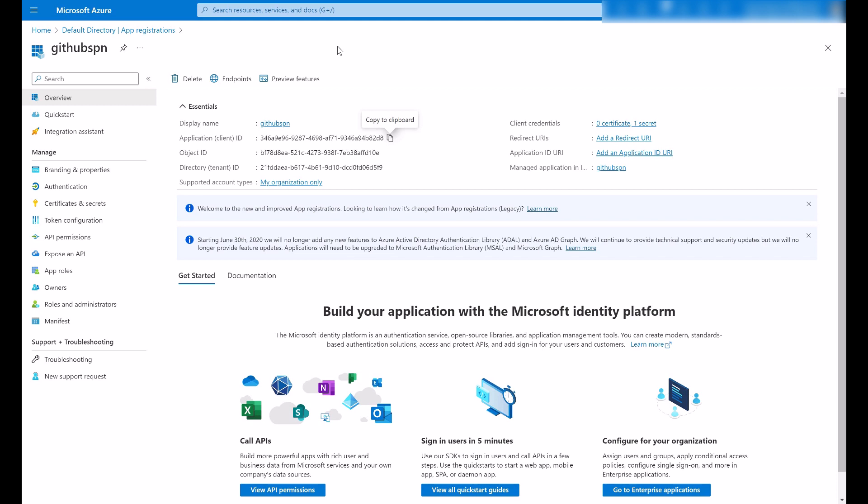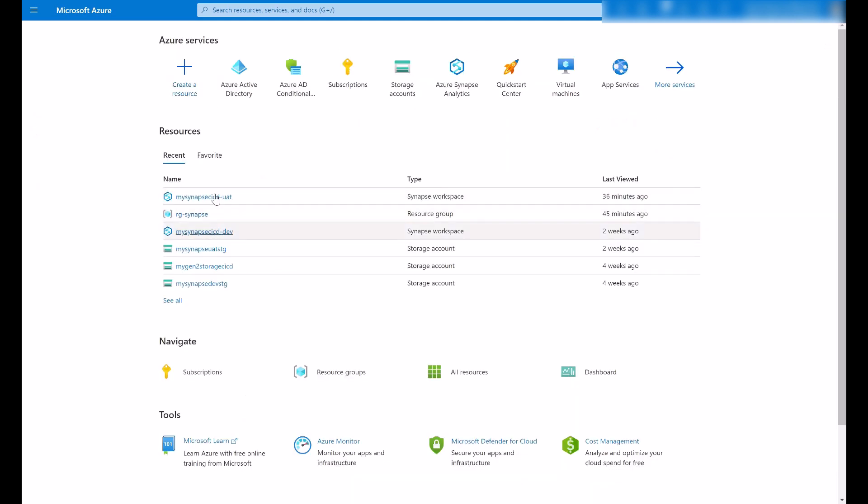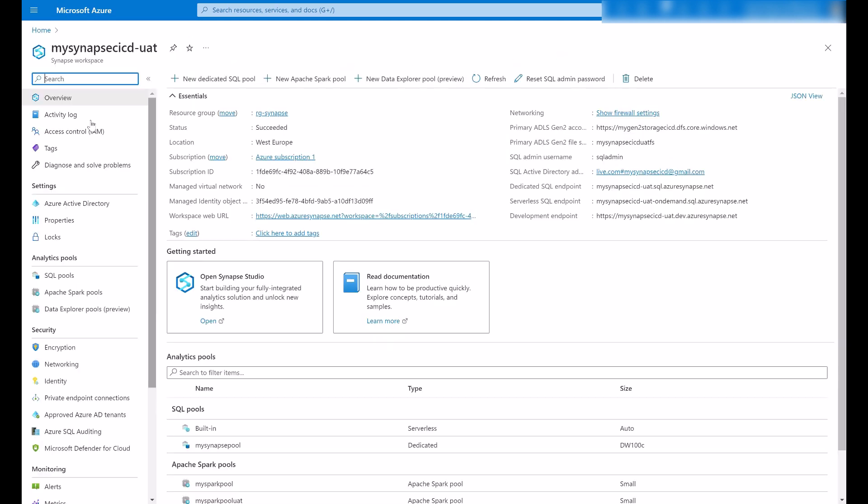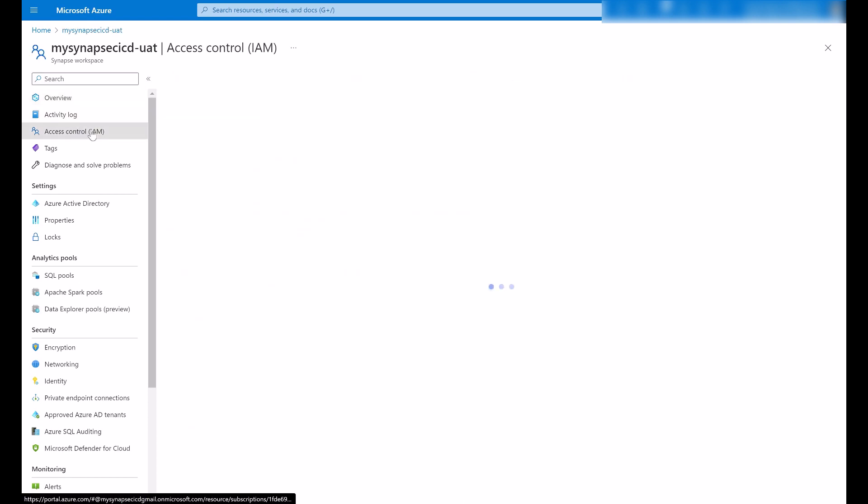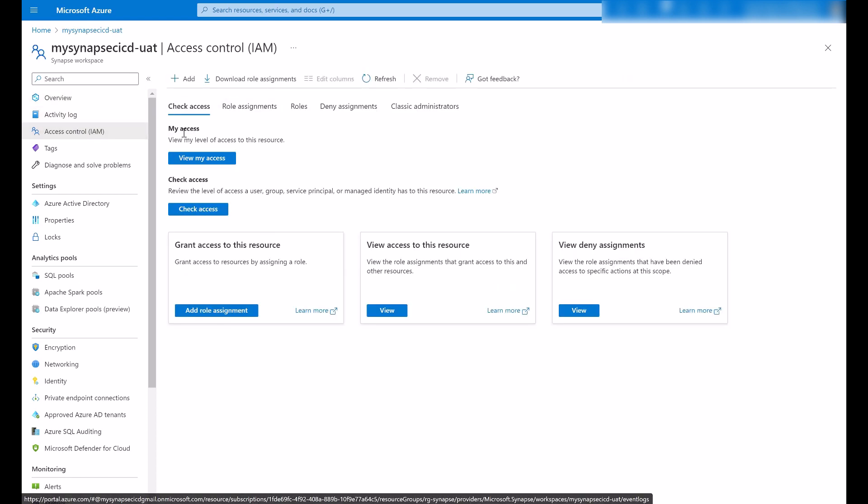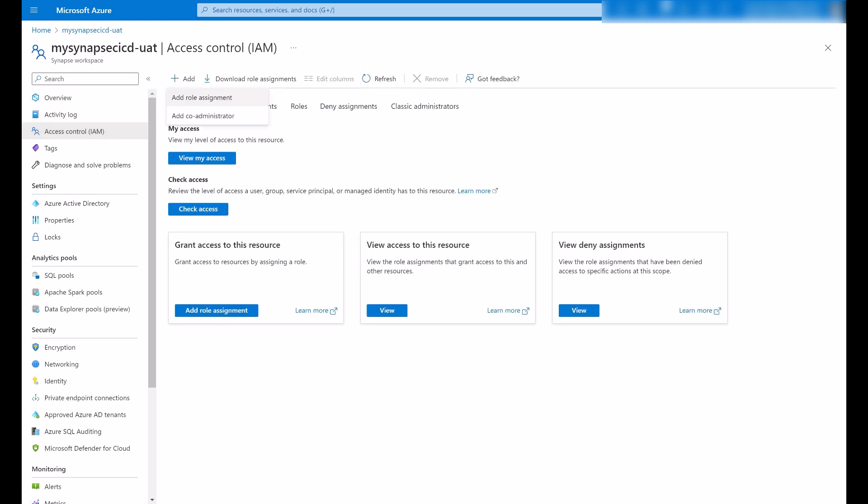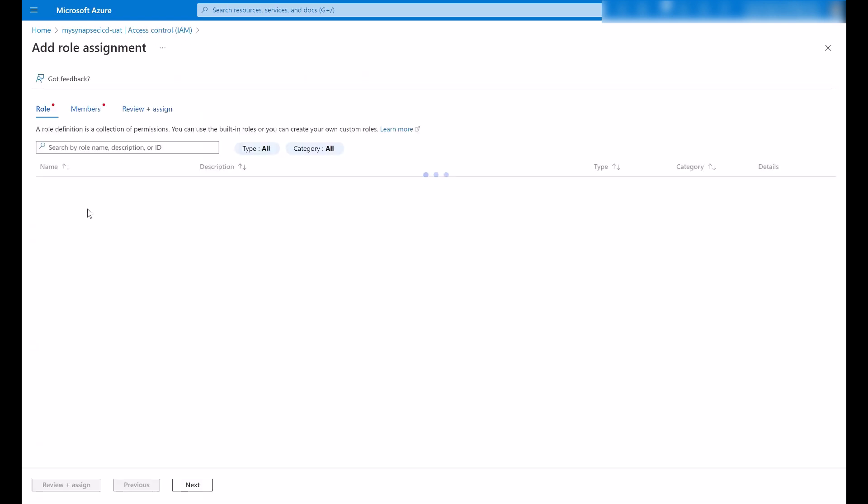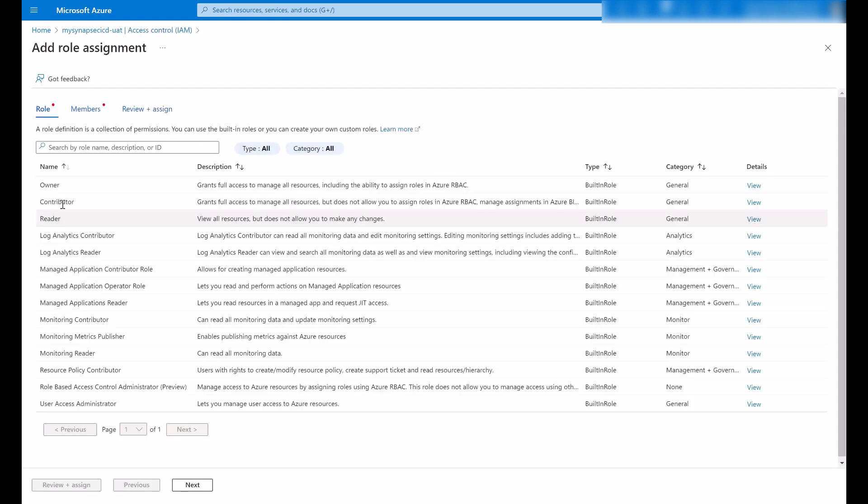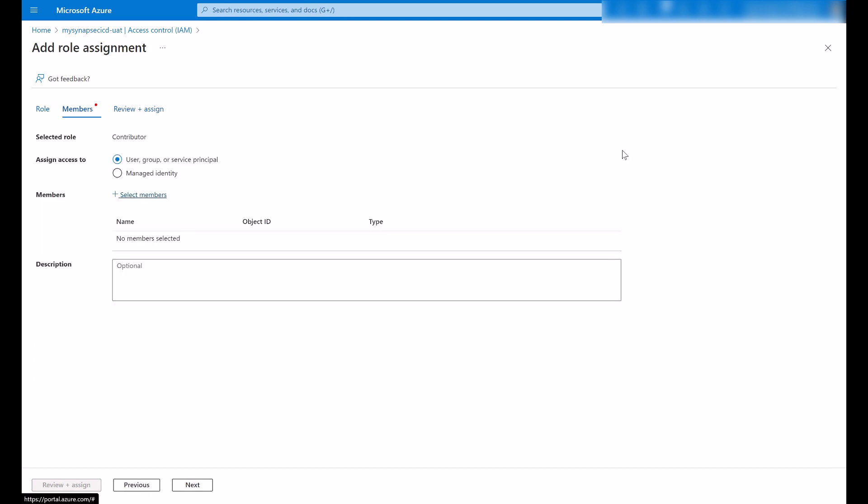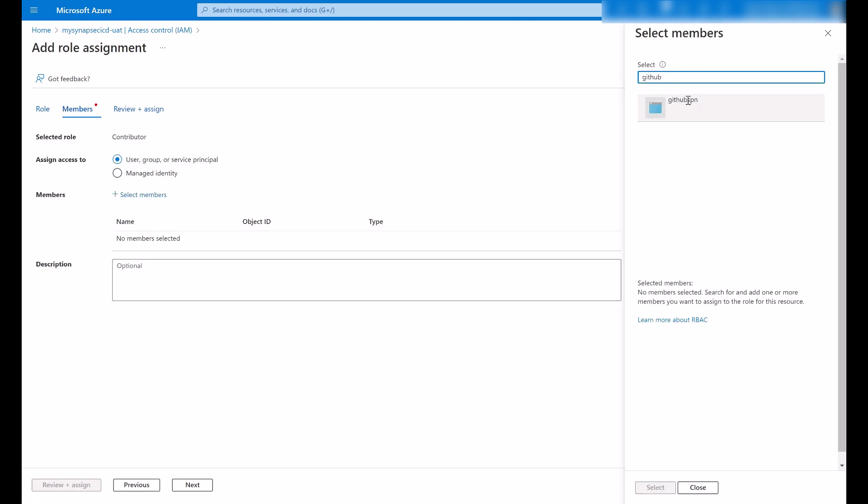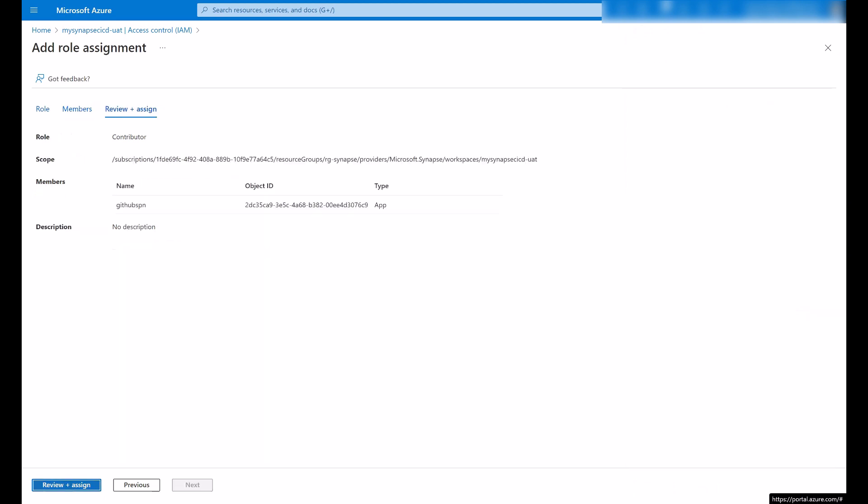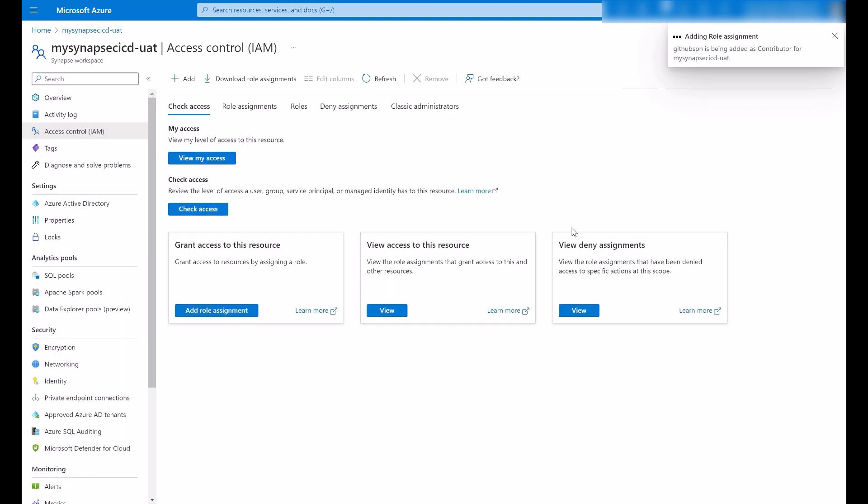So let's start with the first action. Go to my target workspace and let me go to the access control. Grant the contributor role. Grant the contributor role to this service principal. So this is Azure RBAC.